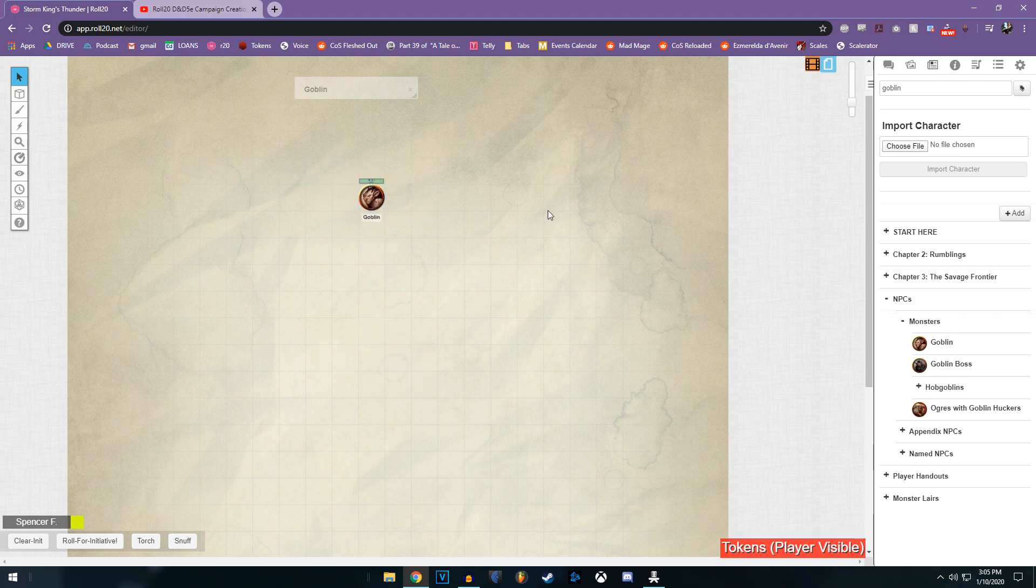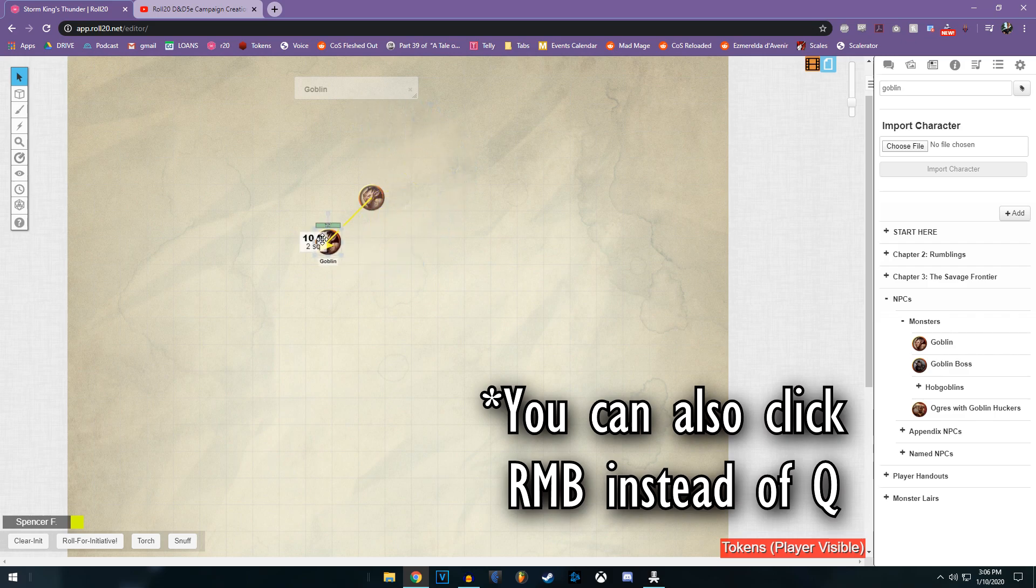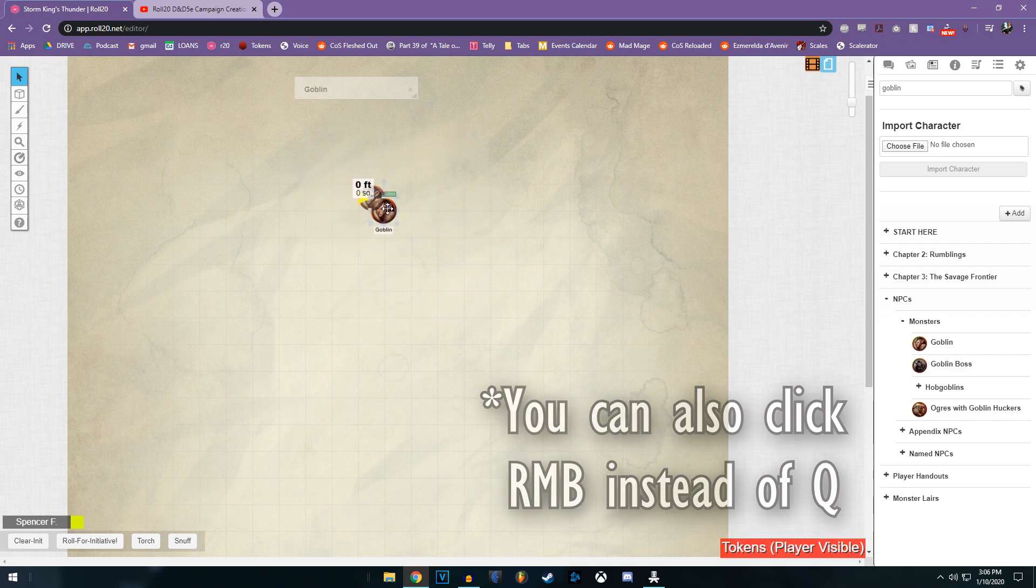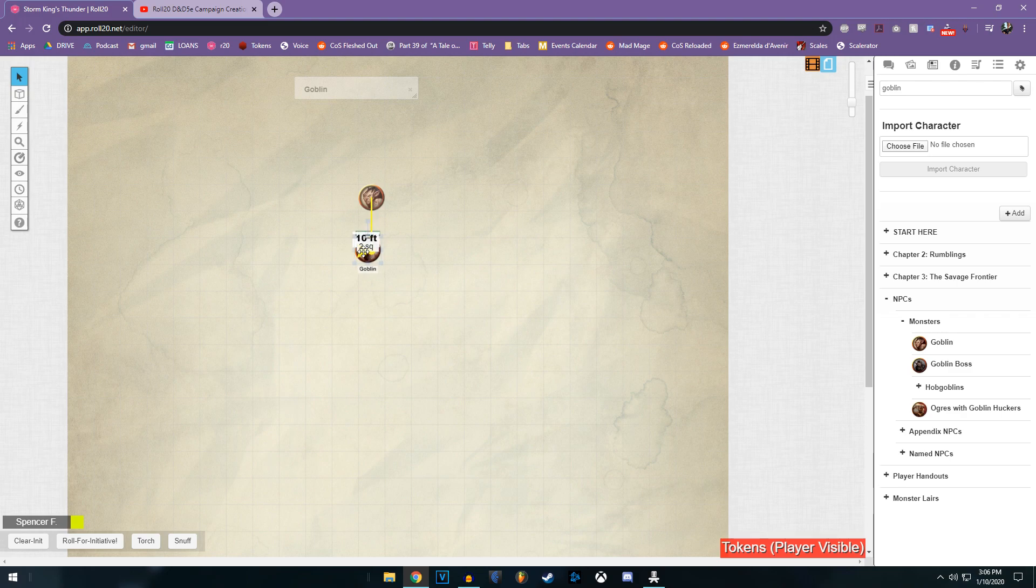Now the easier way to do that is to pick up the token, click the Q key, and now I've got that ruler built in. But of course I'm probably not moving in a straight line, so I could go say 10 feet, click Q again, and now I've added a point of turning. So he goes 10 feet that way, he goes another 10 feet that way, click Q.